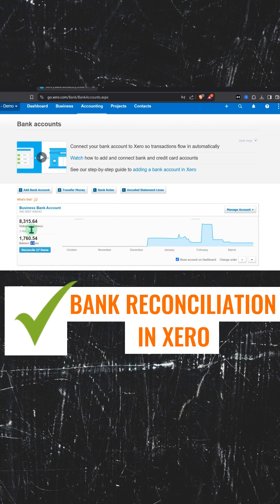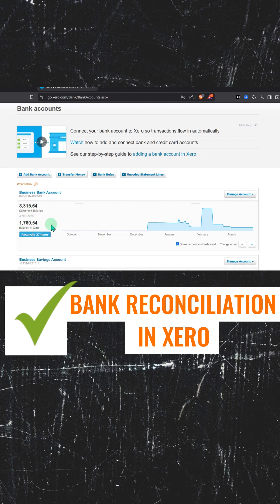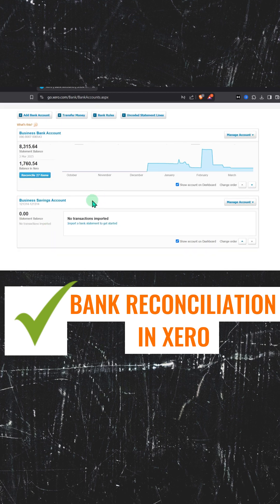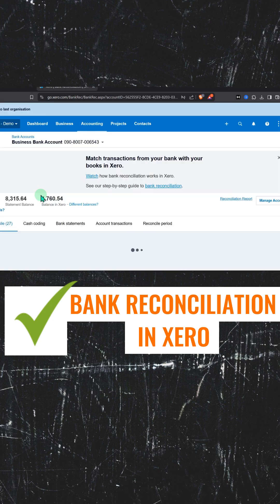Statement balance means your actual balance in your bank account, and this is the Xero balance. These two need to be the same. To do the reconciliation, click on Reconcile.